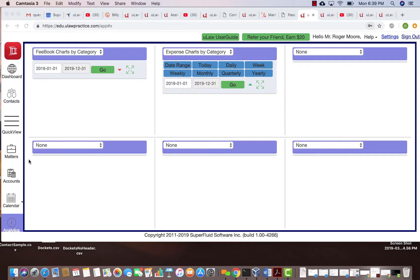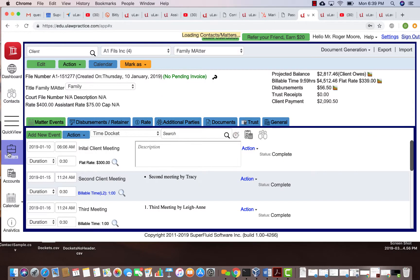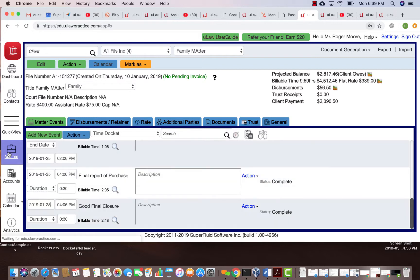The question is: if I'm using a consultant for a matter and he does not charge me HST, do I still charge my client HST and get paid? The answer is absolutely yes.